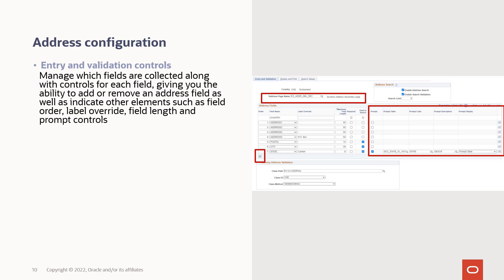Note that in PUM 26 we're delivering this configuration and updates for the classic pages. We plan in PUM 27 to deliver the equivalent functionality for the fluid pages. And while we're on the topic of addresses,